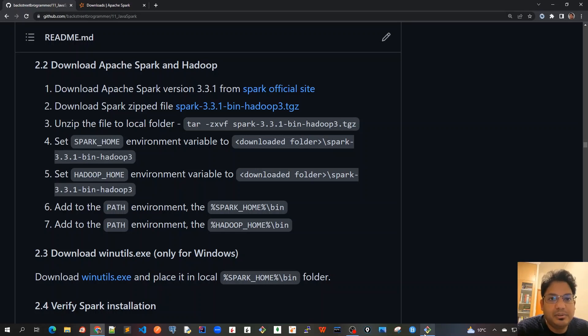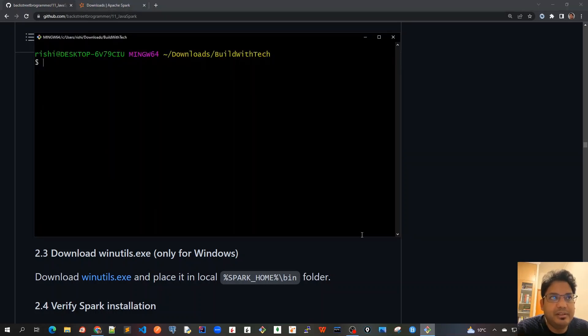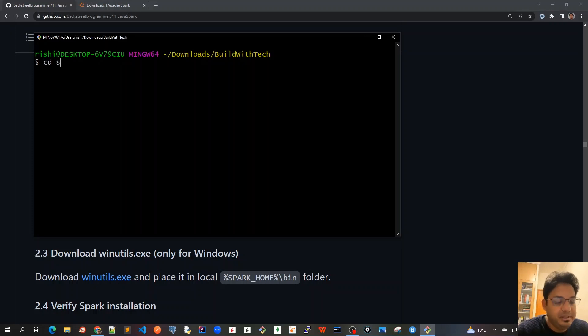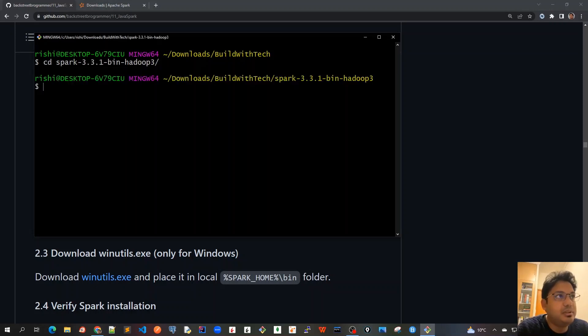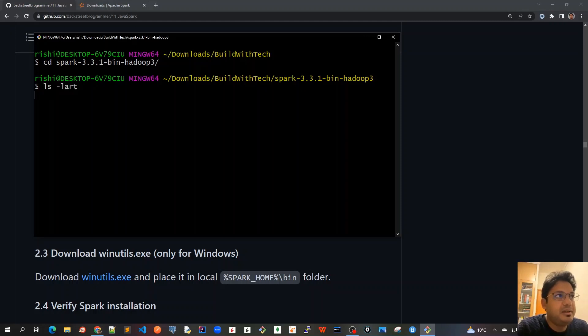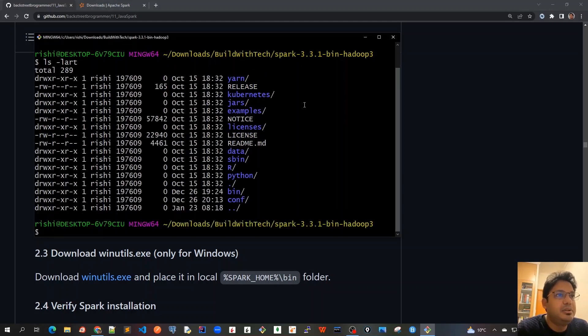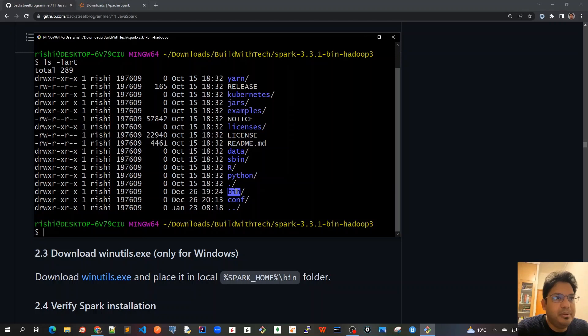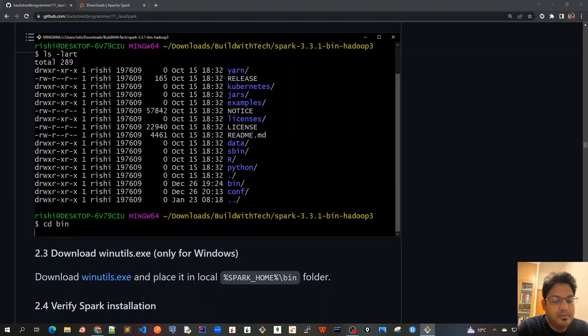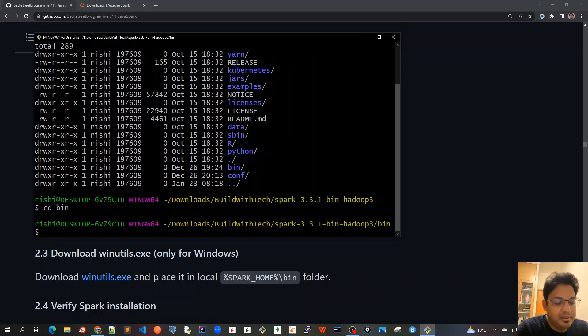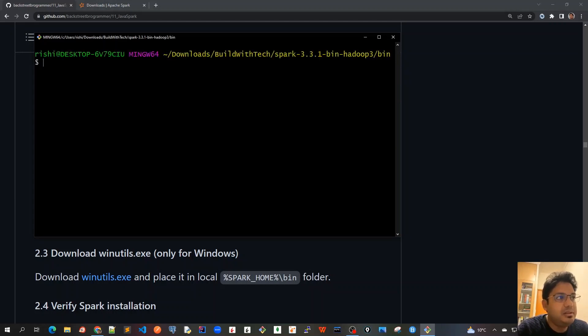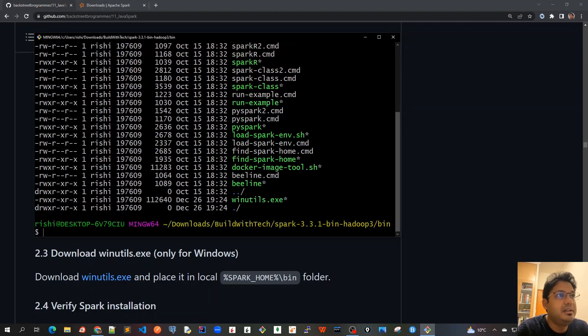I'll navigate and show how it looks. I'll go to cd spark. This is the folder I created. If I do ls -lrt, it shows all the folders including the bin folder.